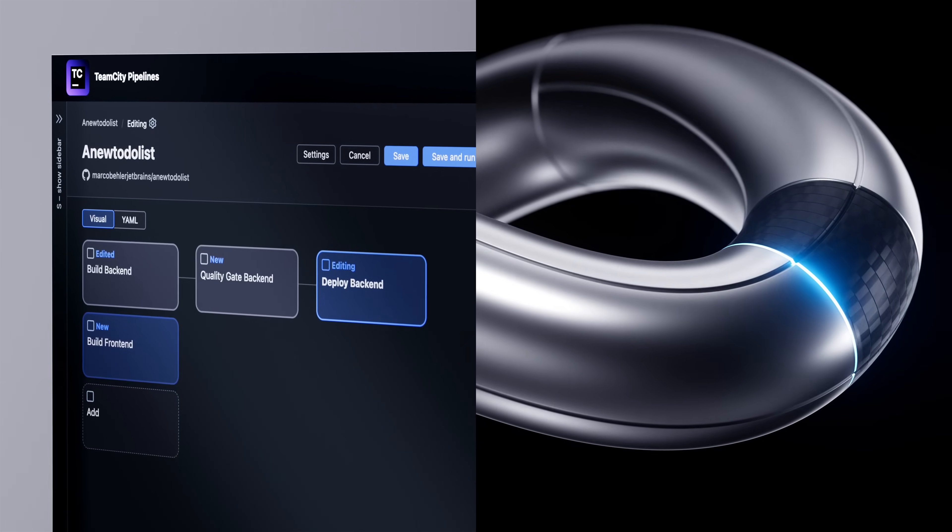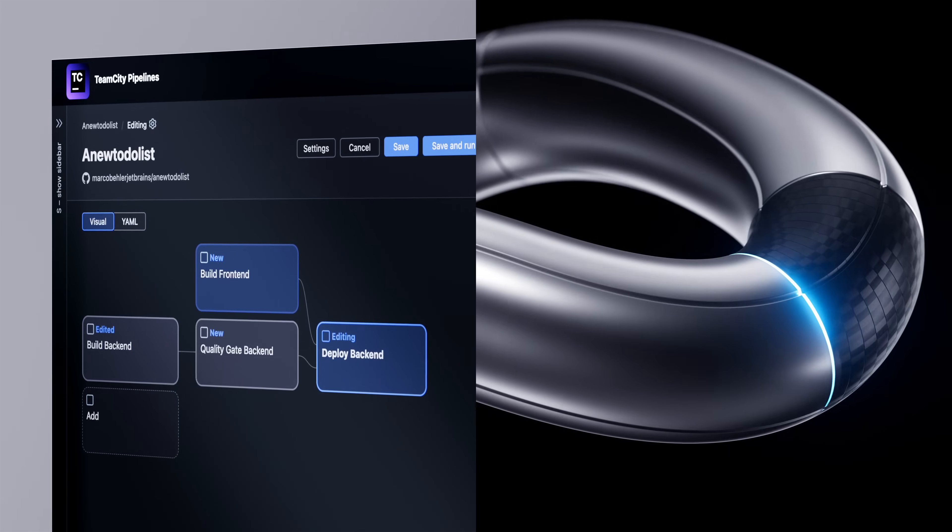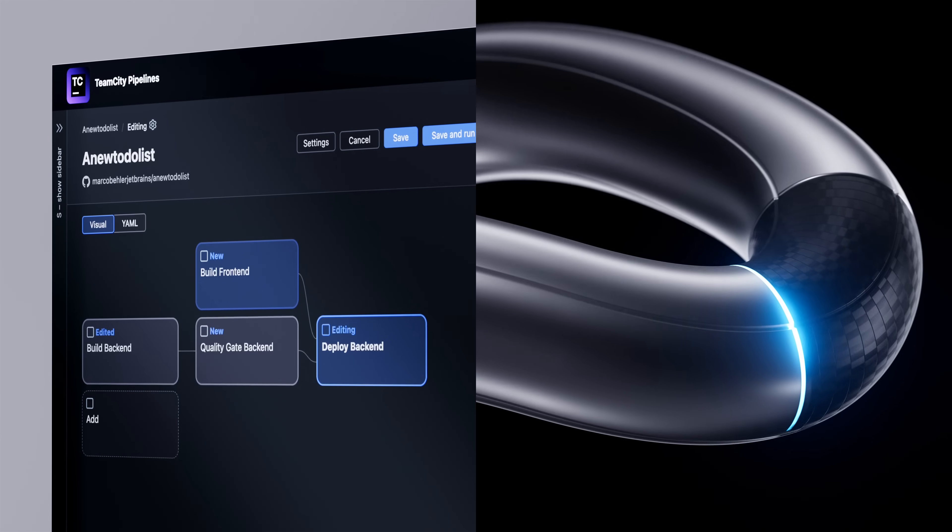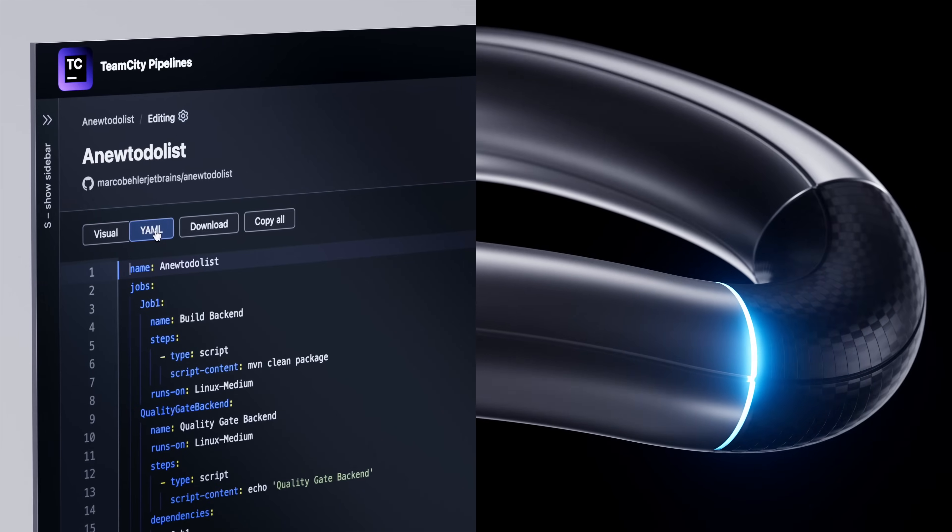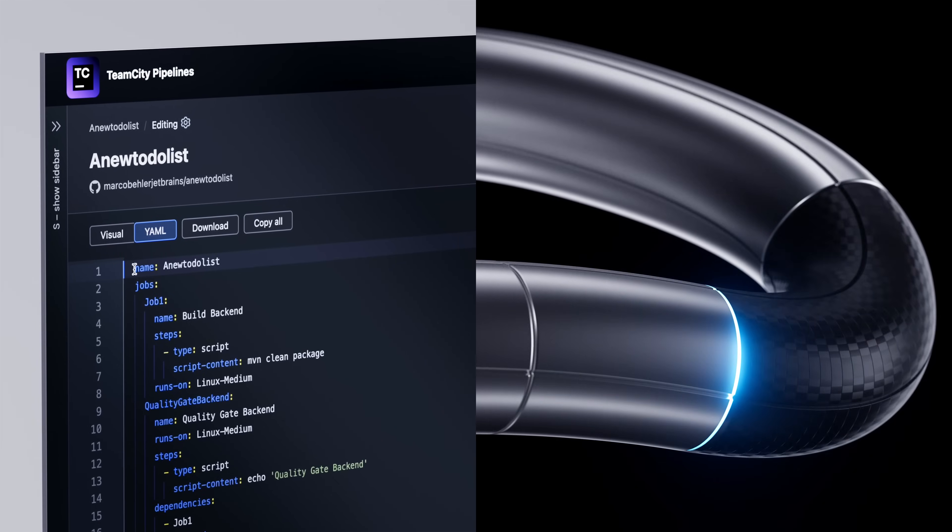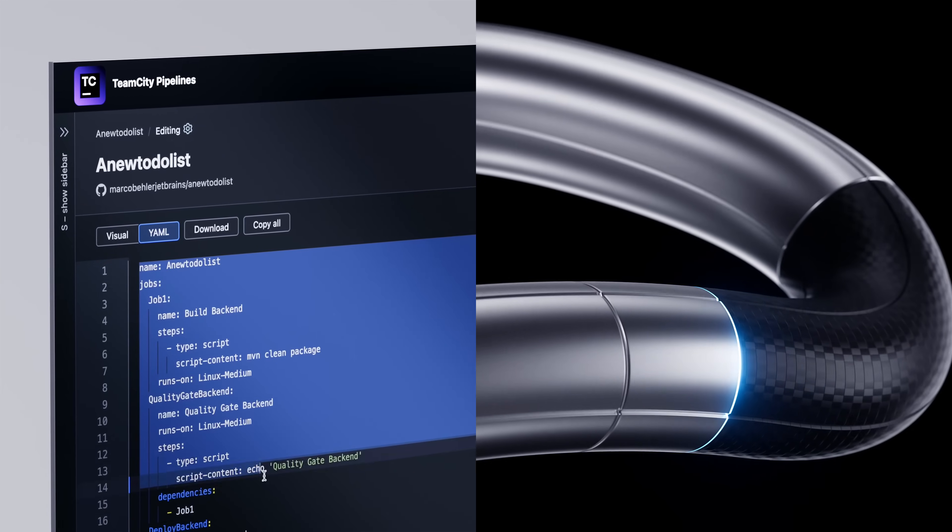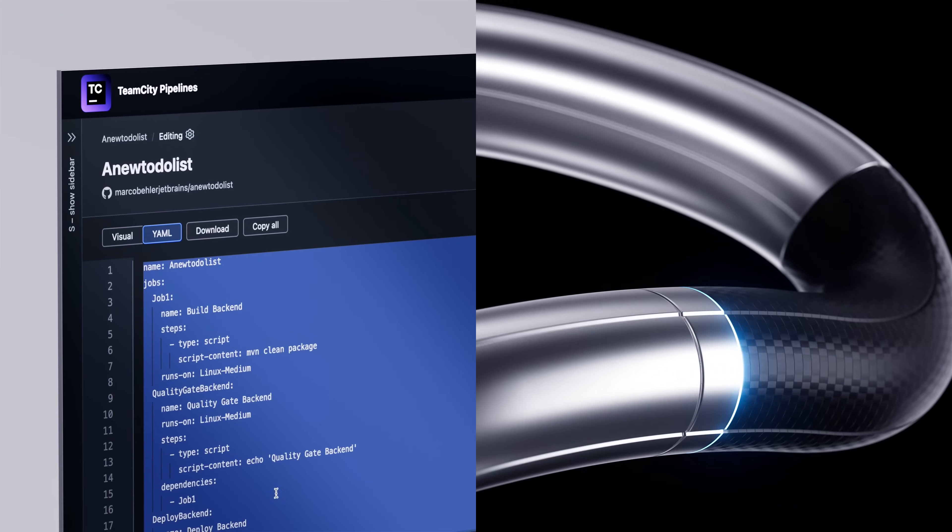Easily build your pipelines through a visual editor without spending hours googling how to figure it all out. Or, if you prefer the keyboard, we've got YAML for you too.